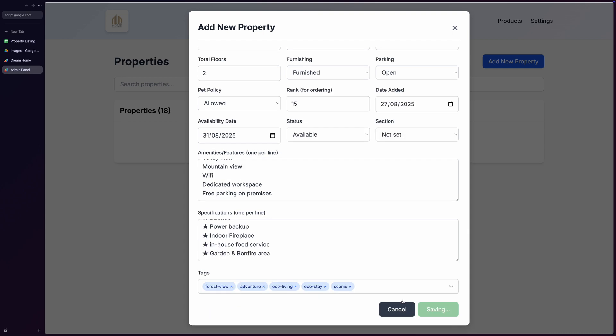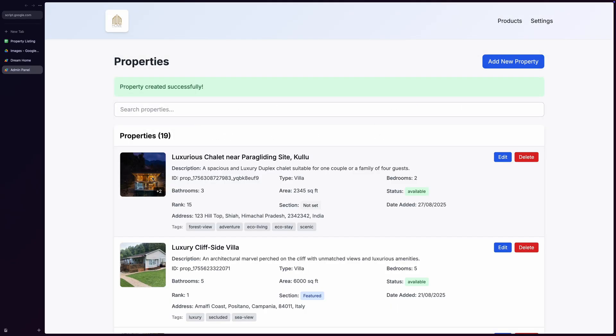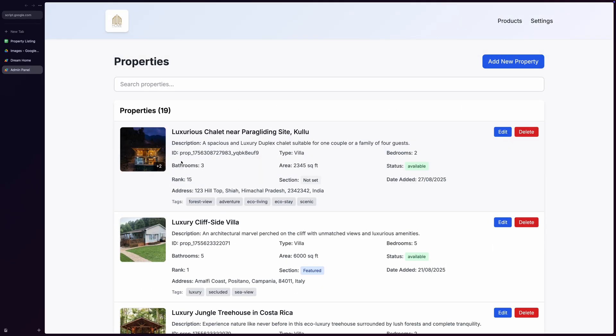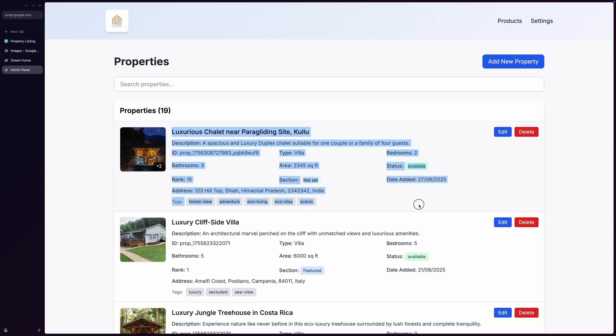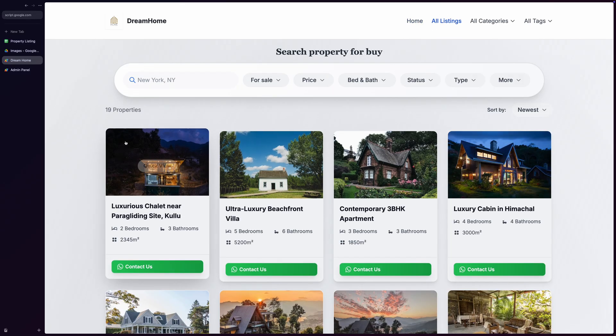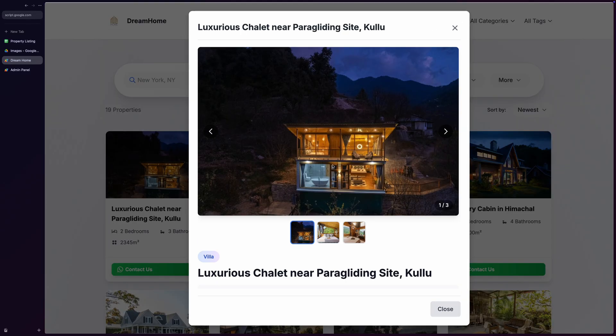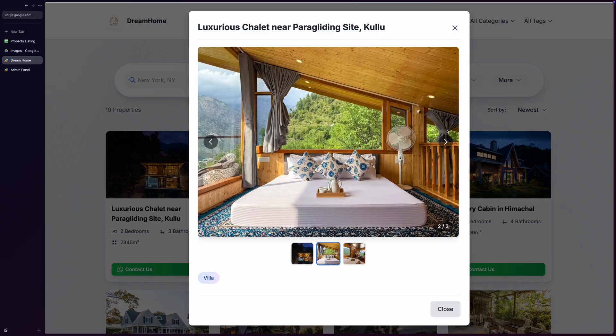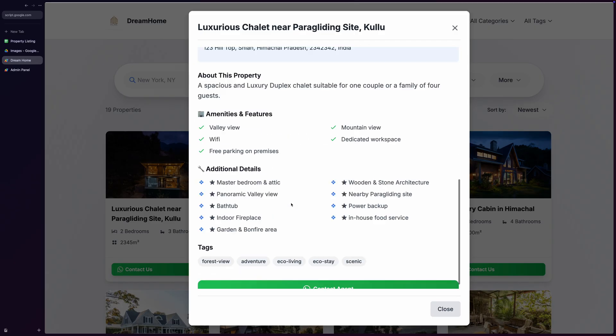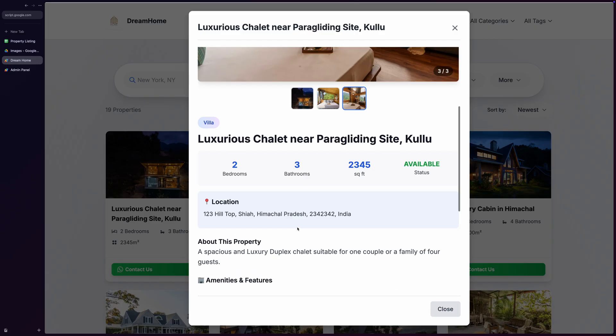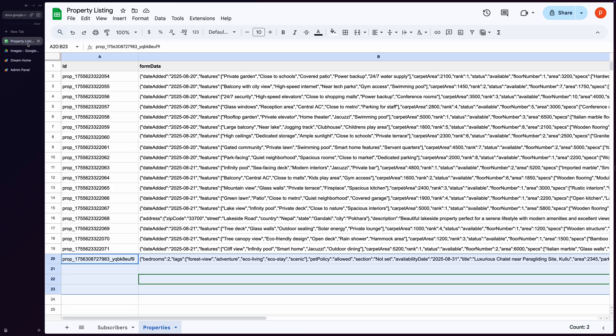After saving the property, it immediately appears in our list with all the data properly organized. Now let's check the newly entered property in our property listing site also. And here you have it. It also appears in the Google Sheet.